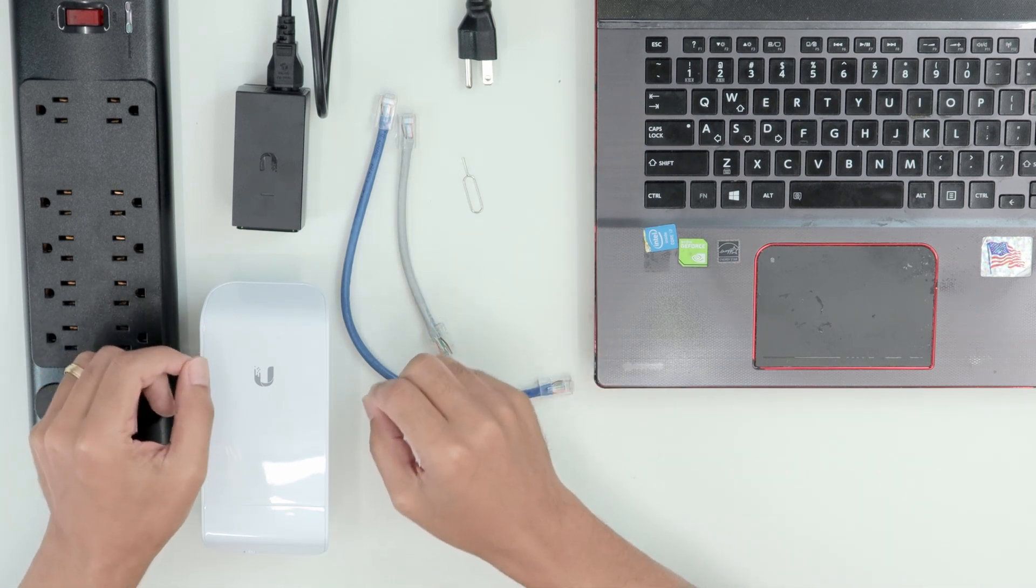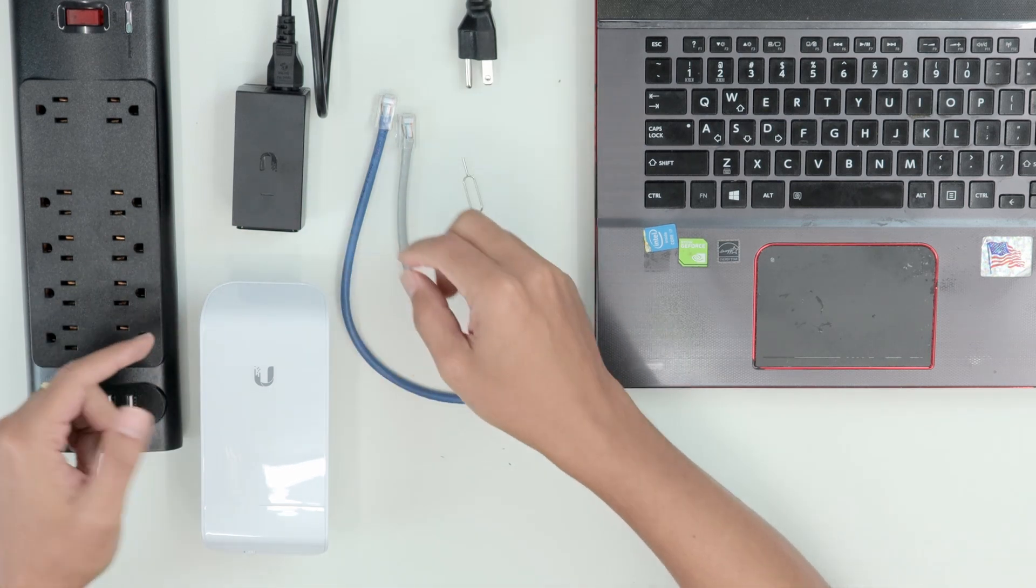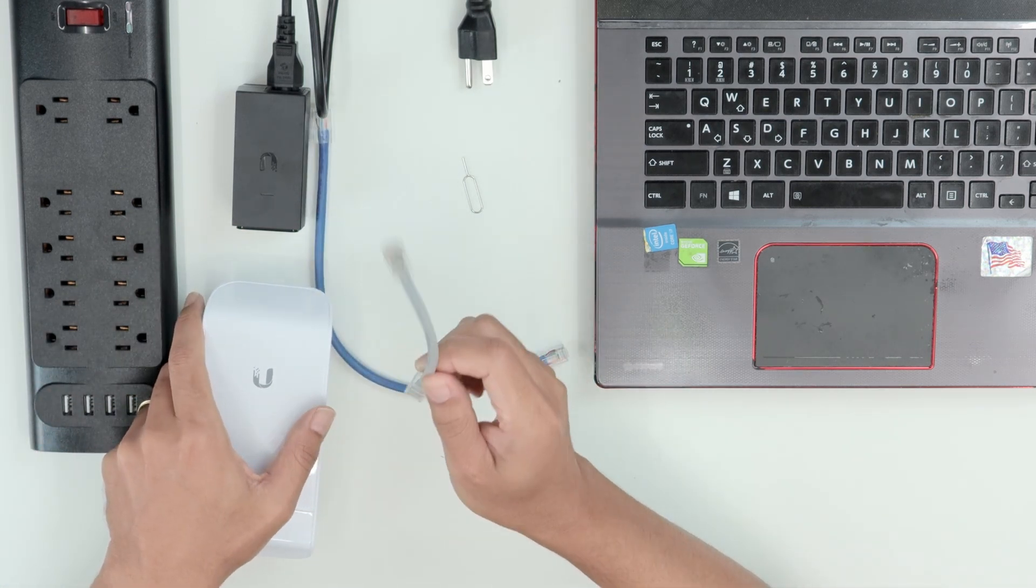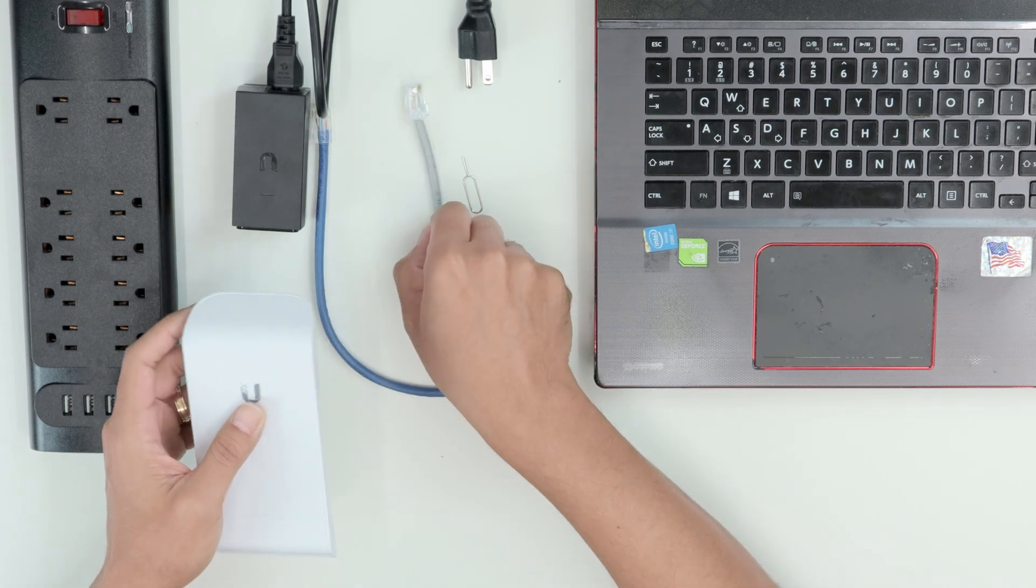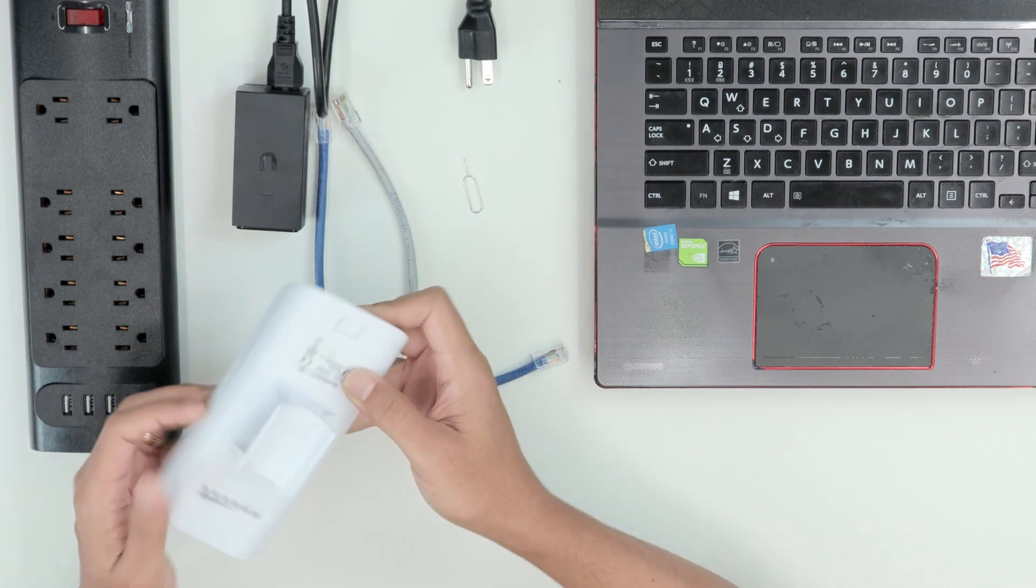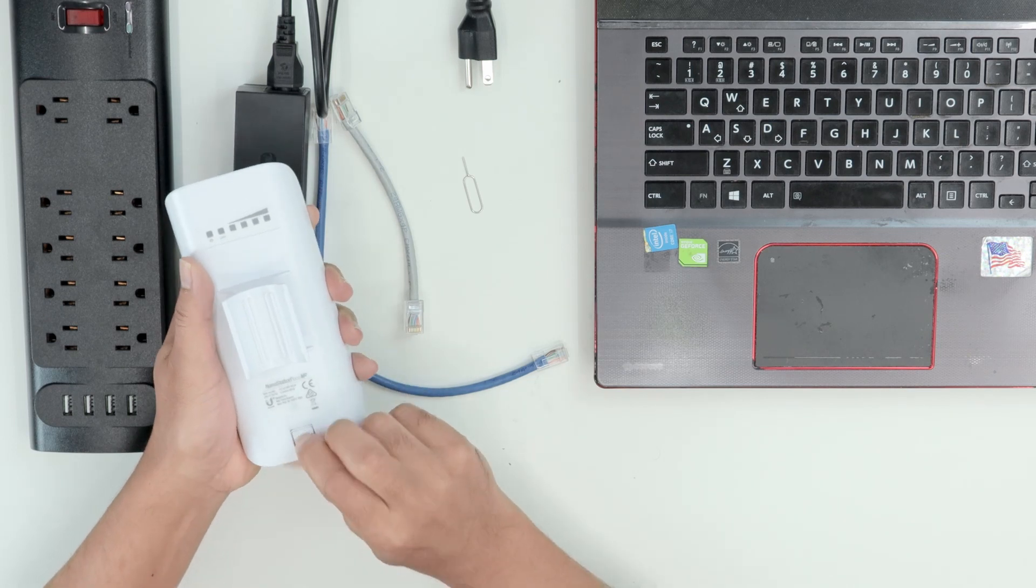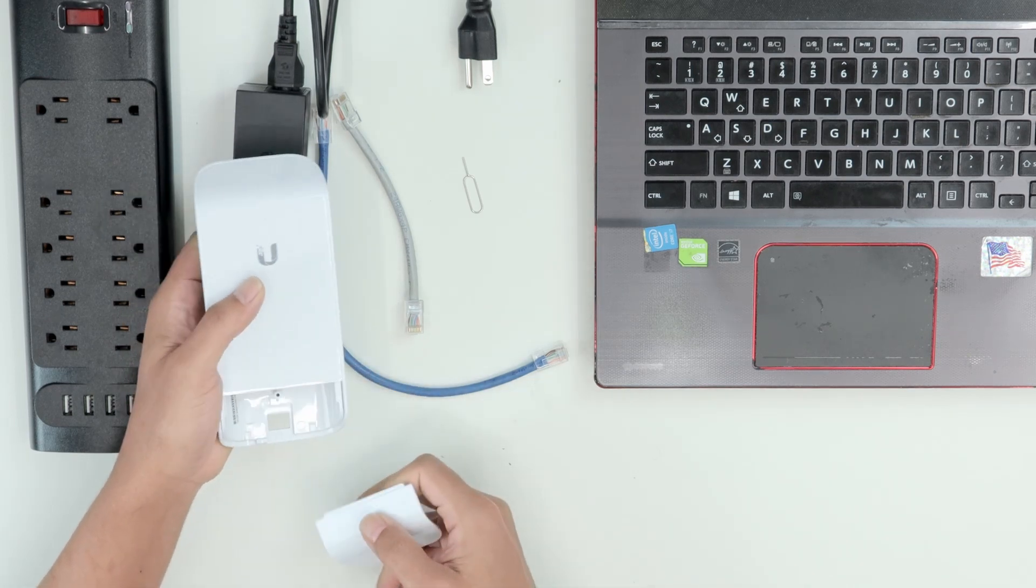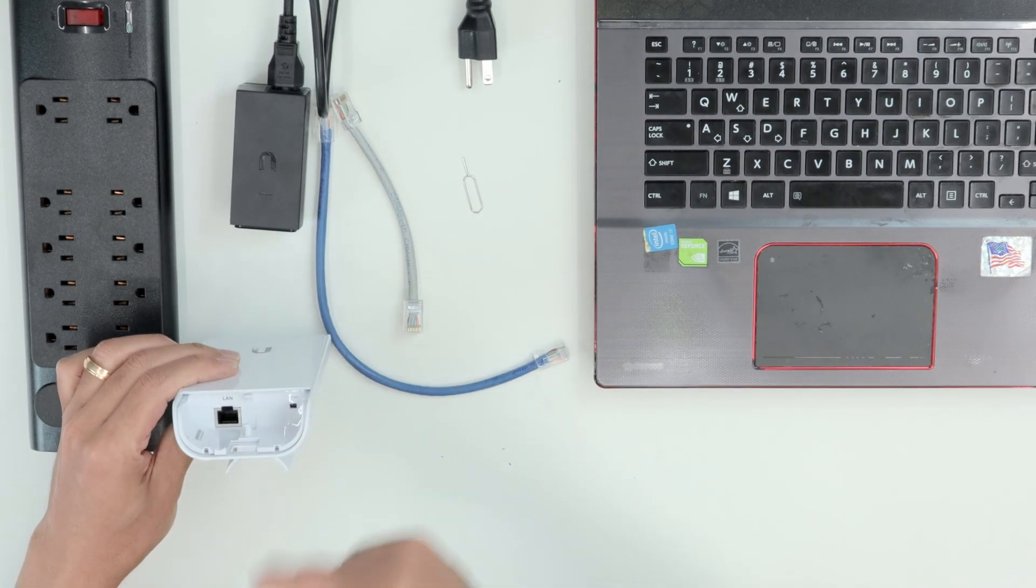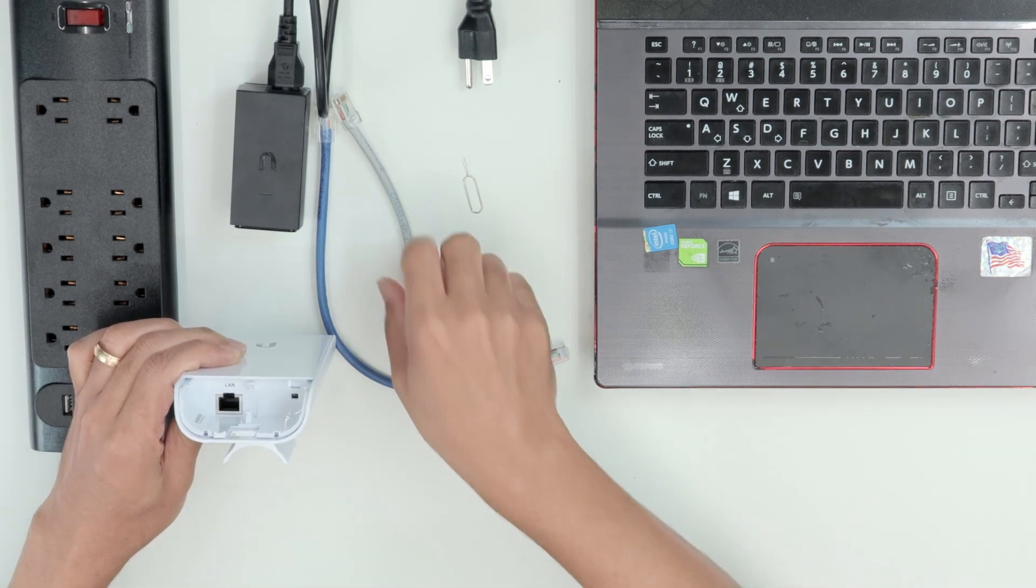So here, basically what you need to do is power the radio. I'm going to use this small cable just for reset, and then I need to open the radio like this. So I have access to the LAN port, then I'm going to connect this cable.